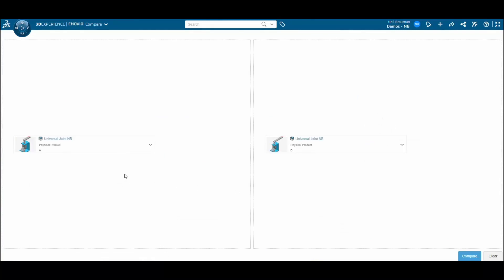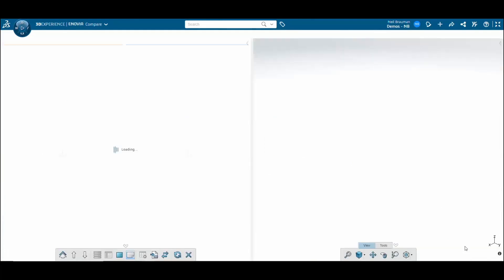Now I've got my two revisions that I want to compare, revision A and revision B. I can go ahead and click compare.